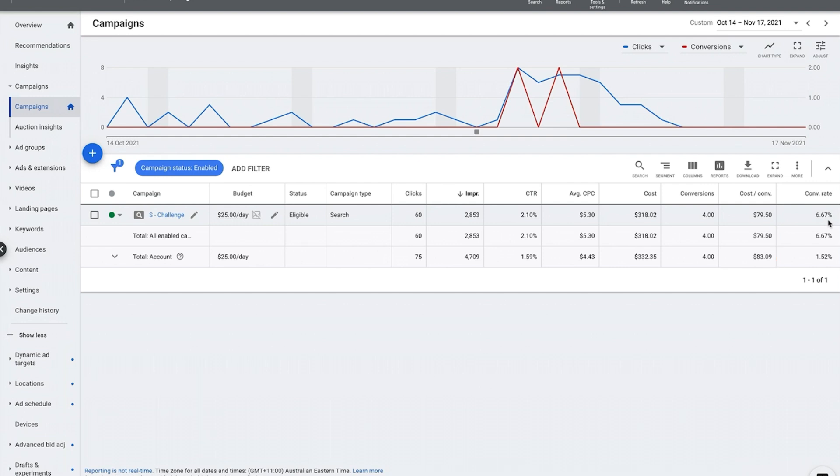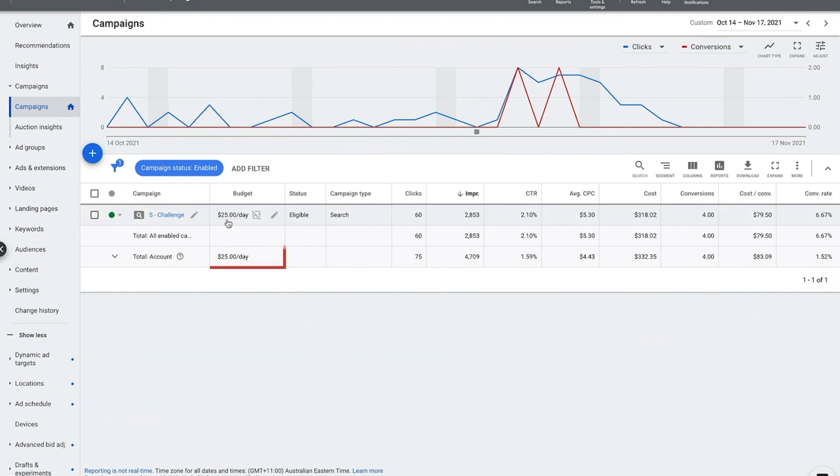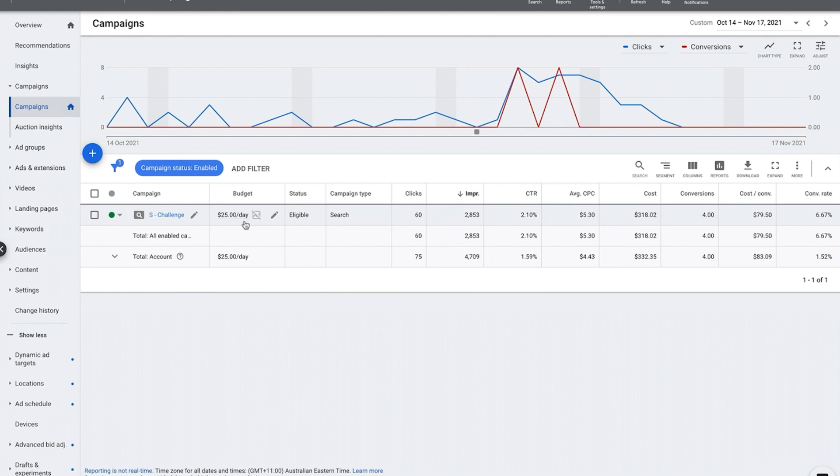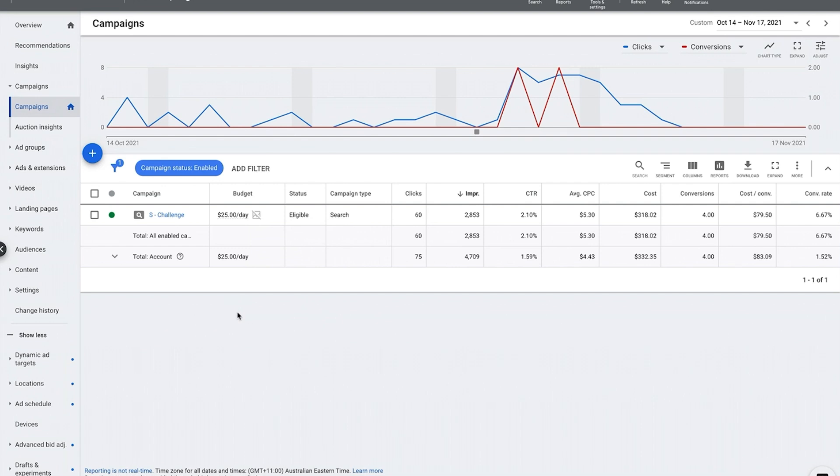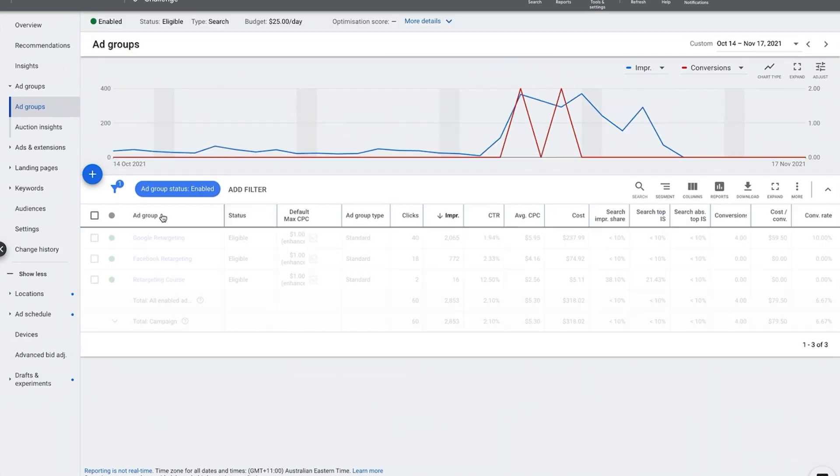The first step is to really have a look at your cost per conversion and determine if that is at a threshold that you're happy with. If it's at a threshold that you are happy with, then it makes sense to really perhaps increase your budget and try and ramp up spend. But really, if it's not, or we're always looking to try and improve, then step two is to really look at what's called your search term report.